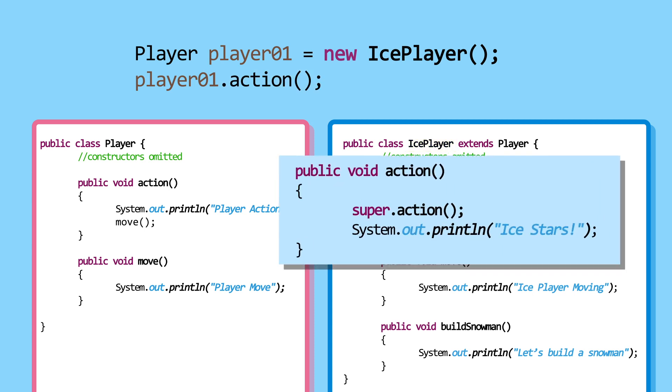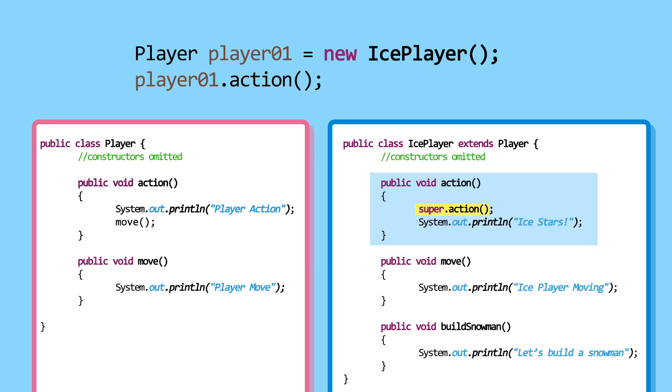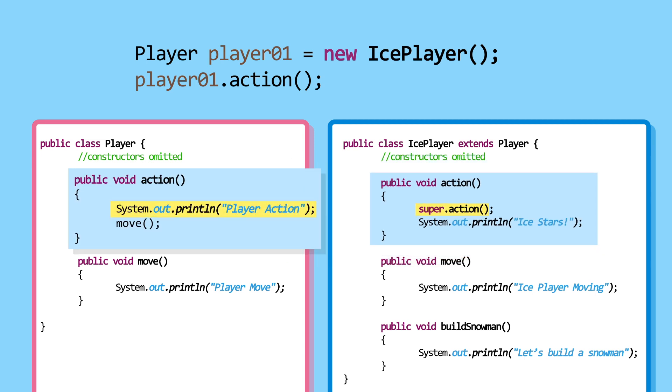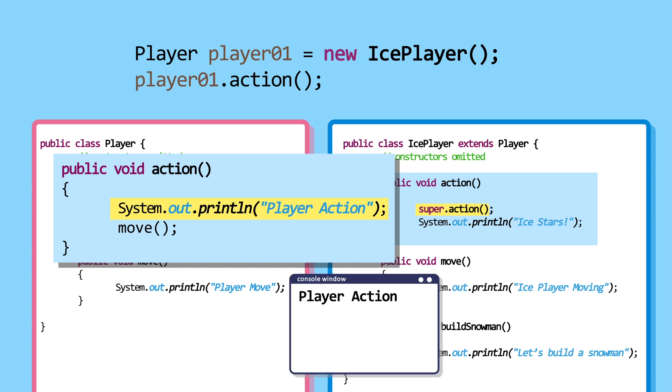First line of the action method calls Super.Action. As we've learned before, Super is how Java calls the parent class. Super.Action, therefore, calls the parent class's action method. This prints Player Action.